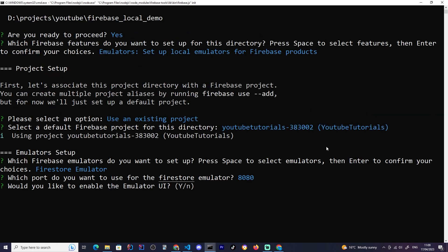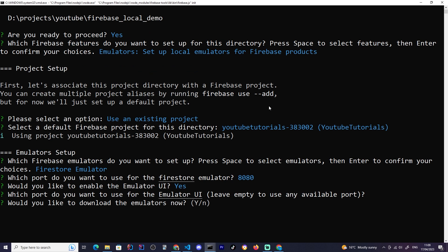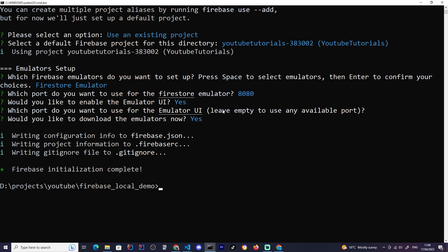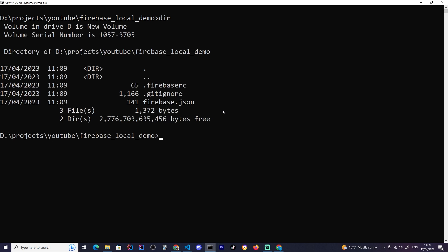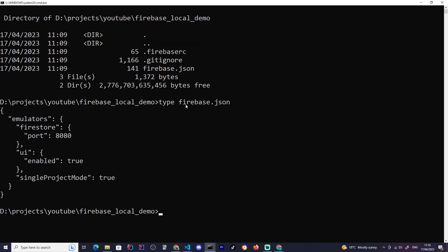I want the Firestore emulator because I want to use the Firebase database to persist my to-do lists. I'll select the Firestore emulator and leave the port at the default, which is port 8080. I also want the local emulator UI — that'll be handy for us to see what's going on. Leave everything at defaults, download all emulators. Now there's a configuration file called `firebase.json` which has all the necessary configuration to start Firebase locally.